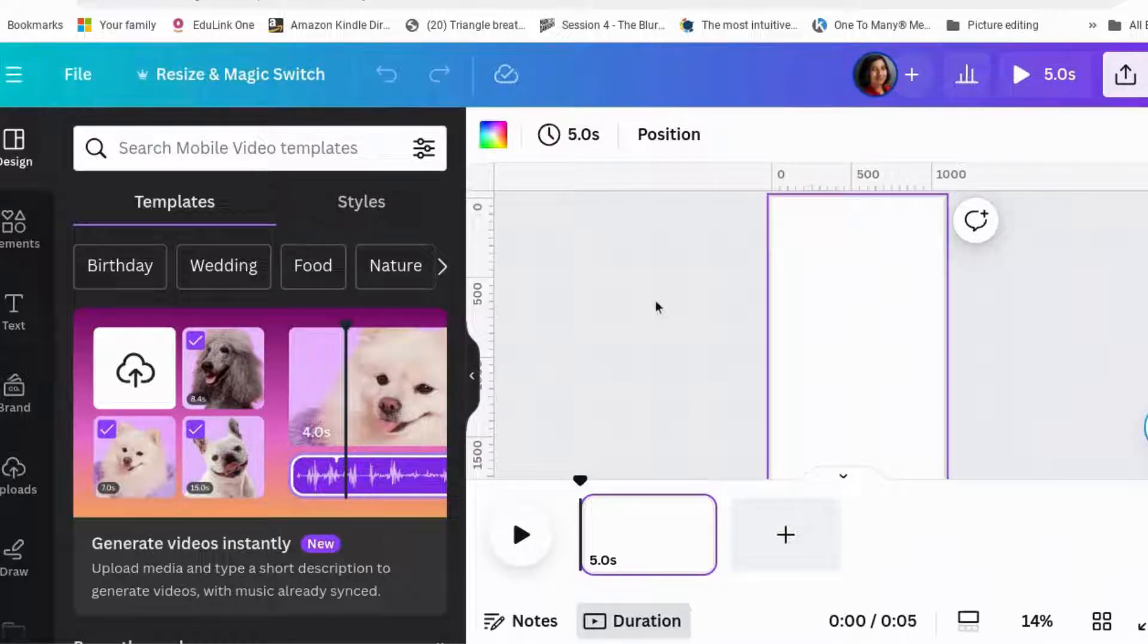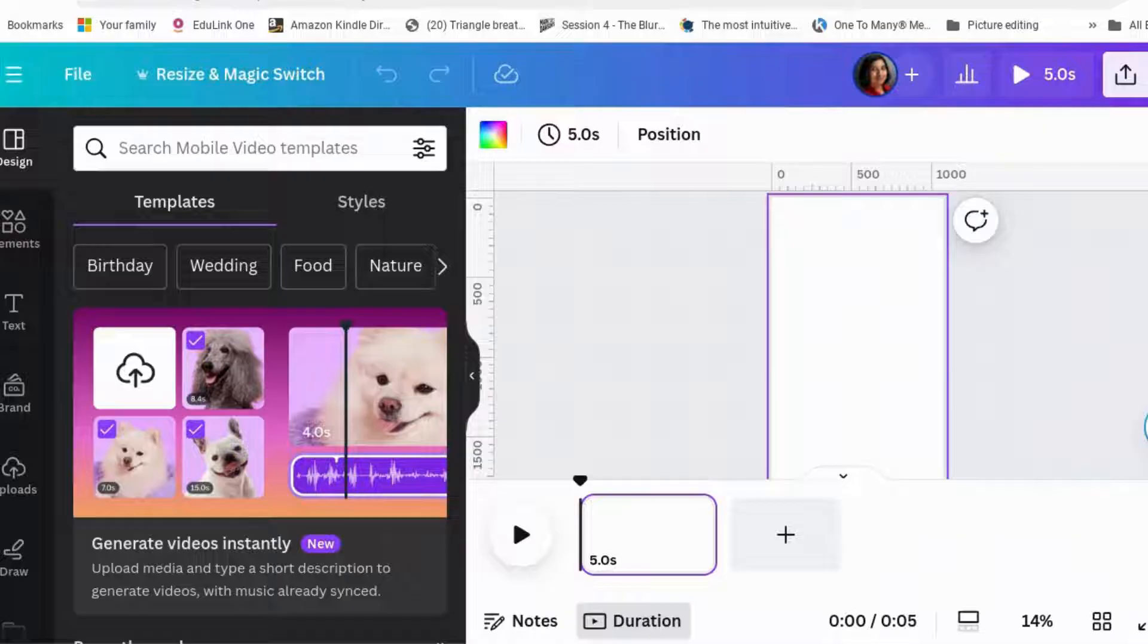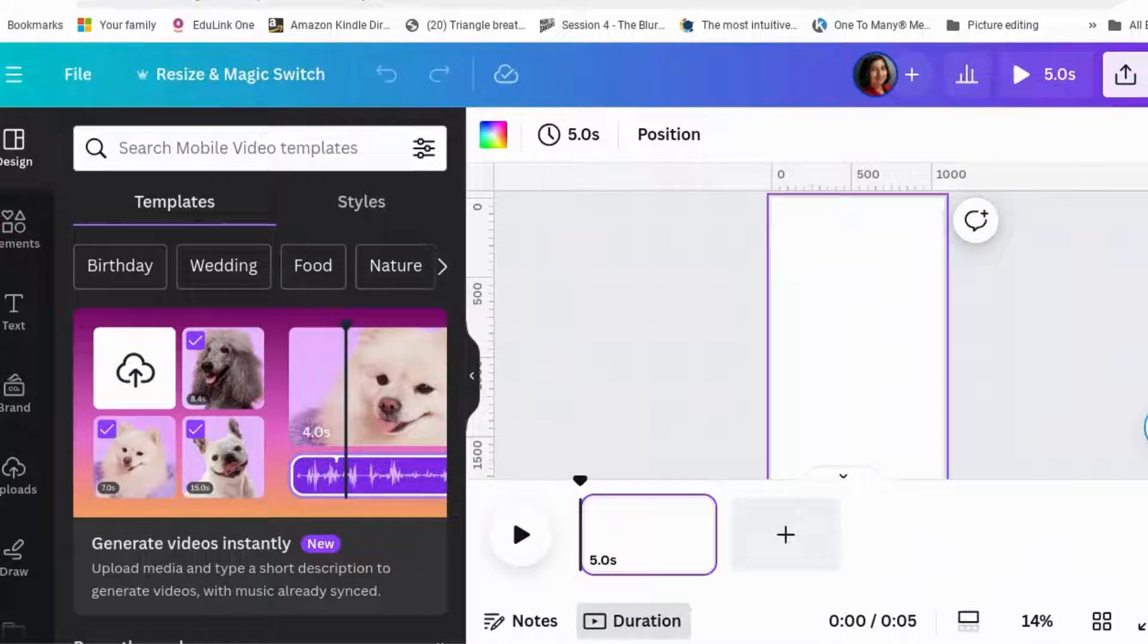The comment was on the video about the tilt shift effect, where you take a normal picture and make it look like it's a miniature. Question was how can you do this in video? In a static image, you blur the top and the bottom and a little bit of the sides.